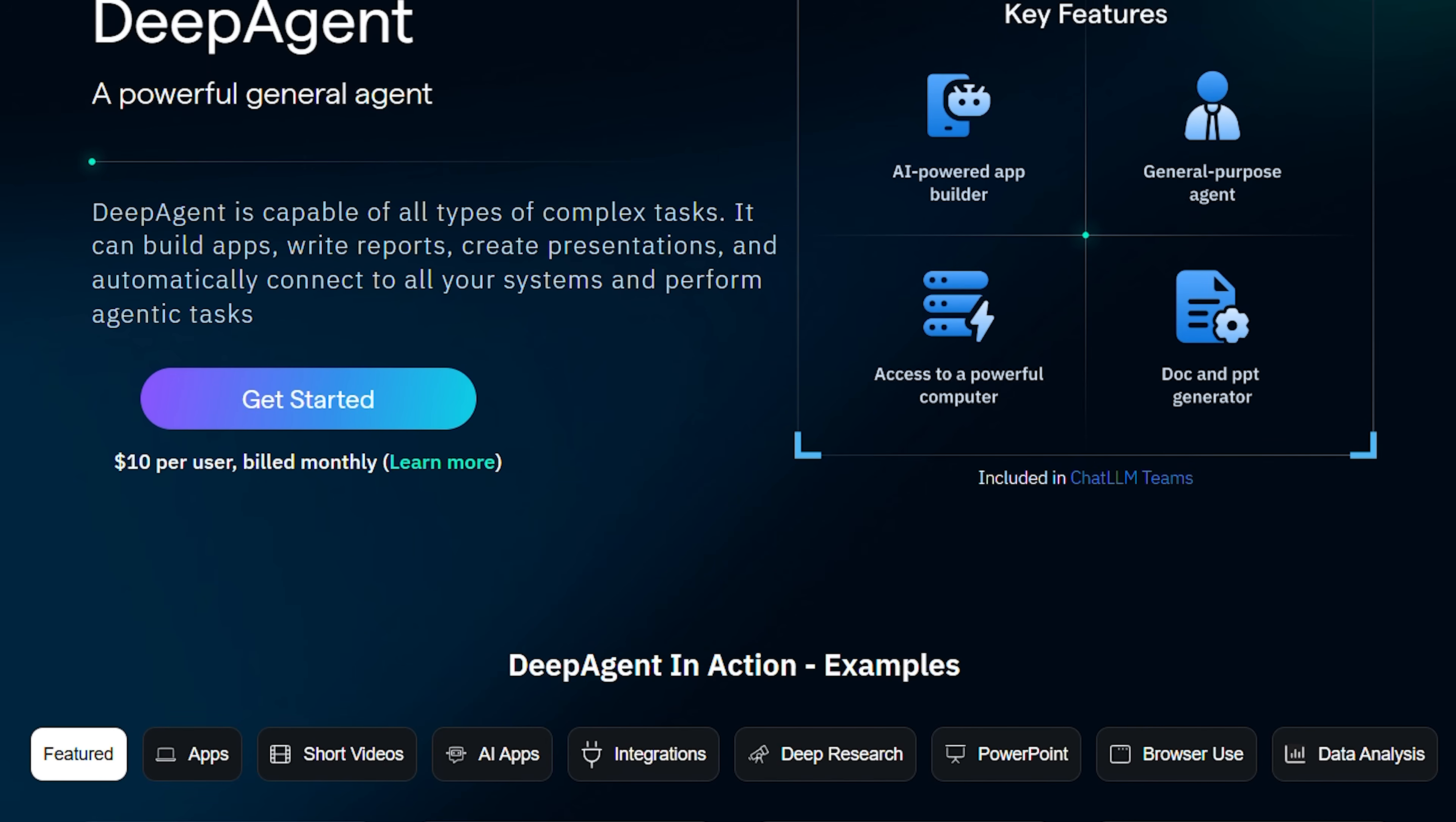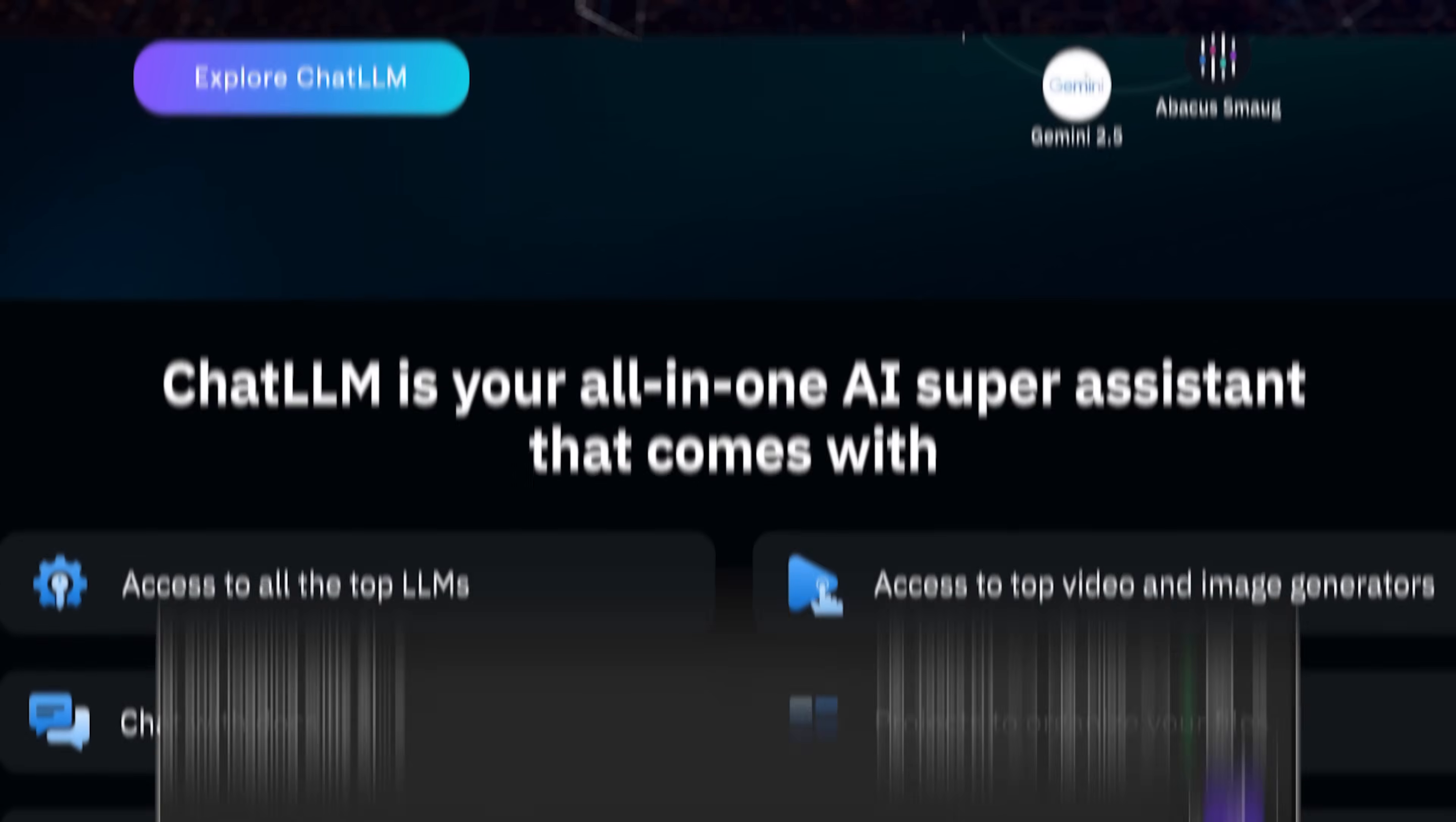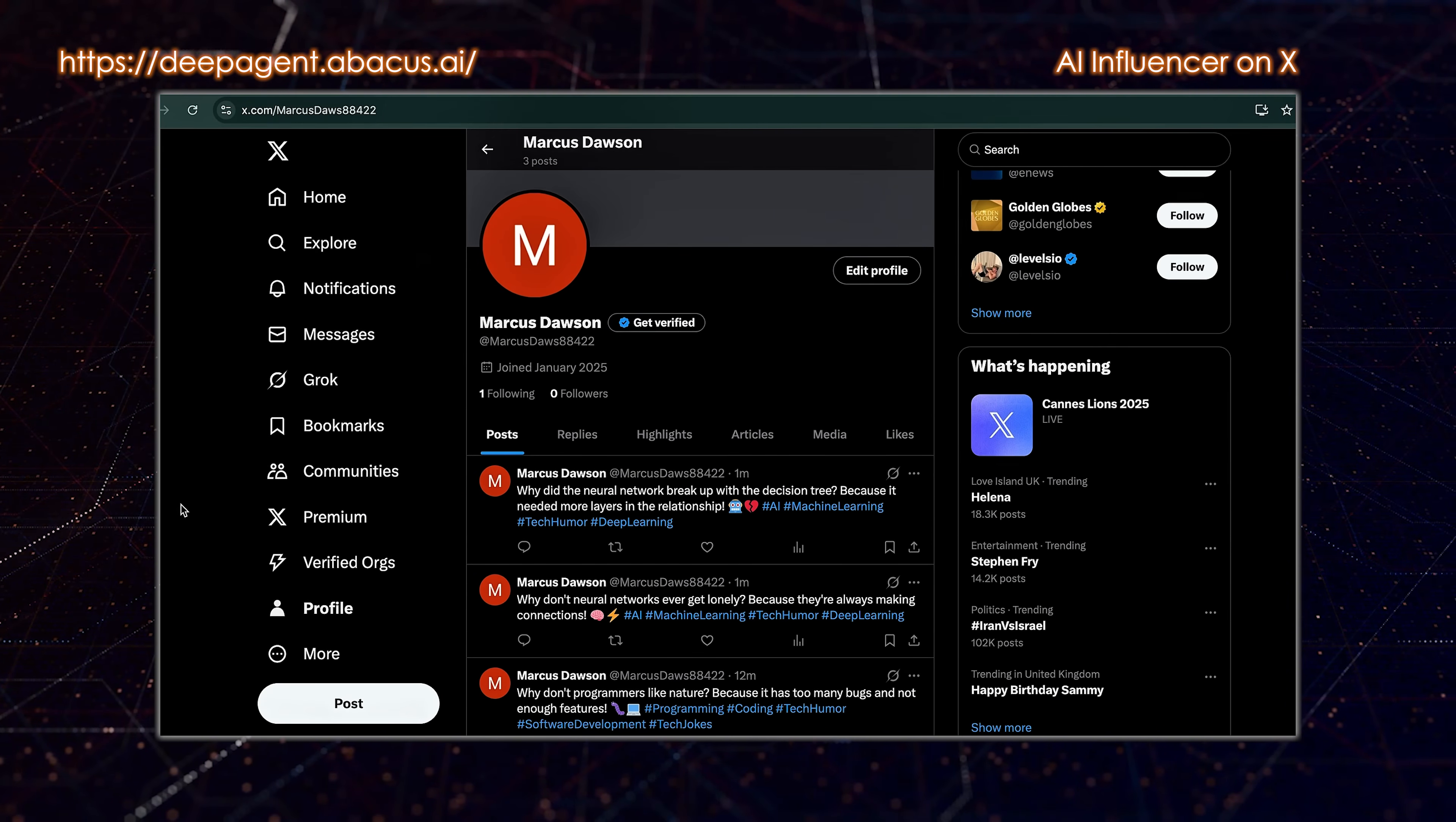DeepAgent had discovered mind mapping services and created a detailed visual diagram on the fly without any prior knowledge of these specific tools. It's also connected to Twitter to become an AI influencer, crafting and posting tweets autonomously after discovering the platform's capabilities in real time.